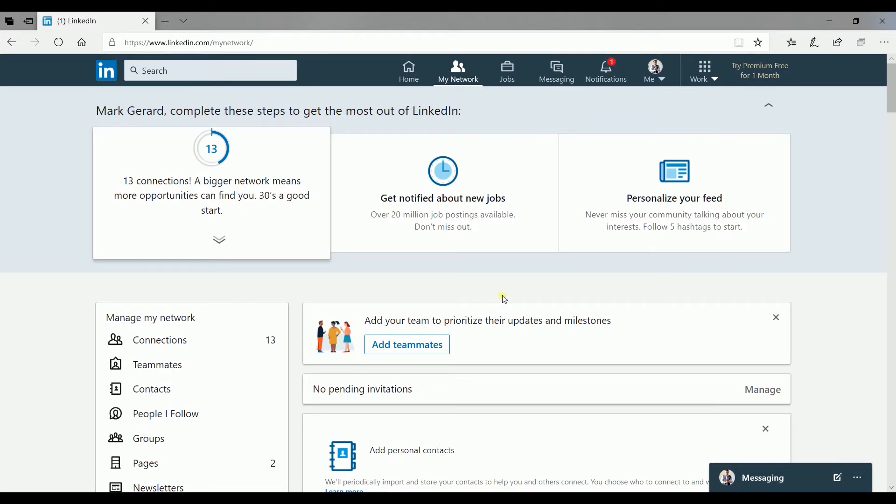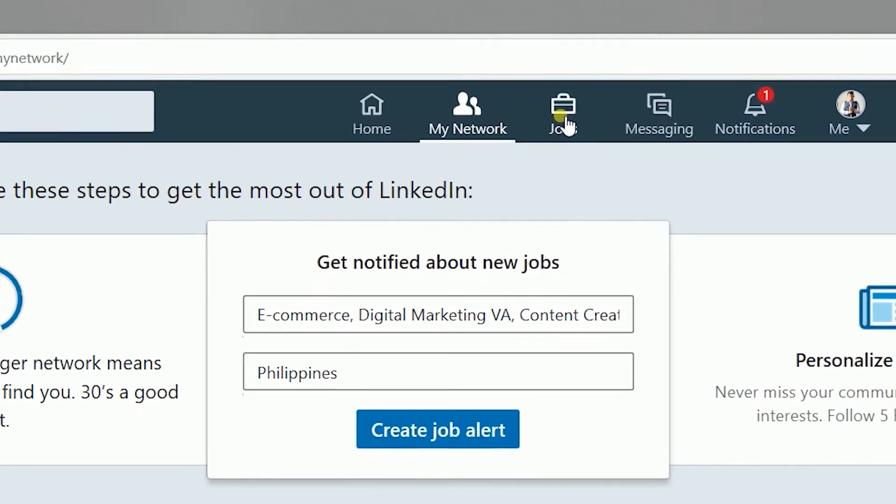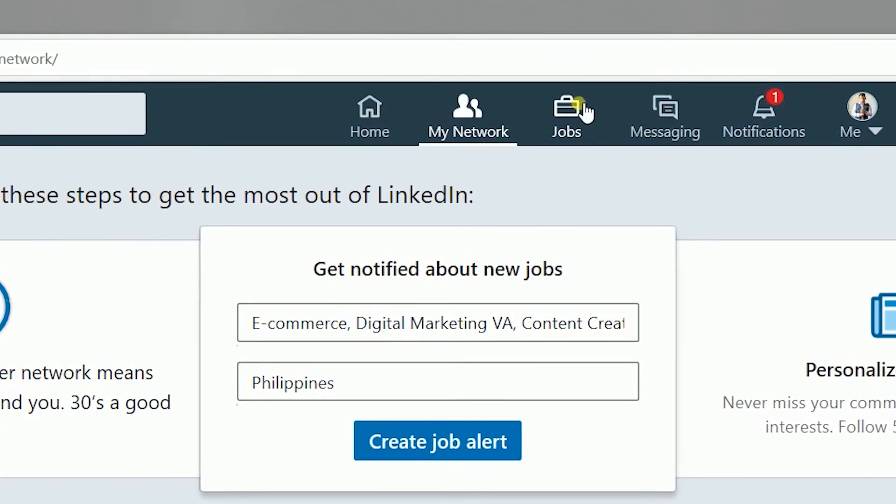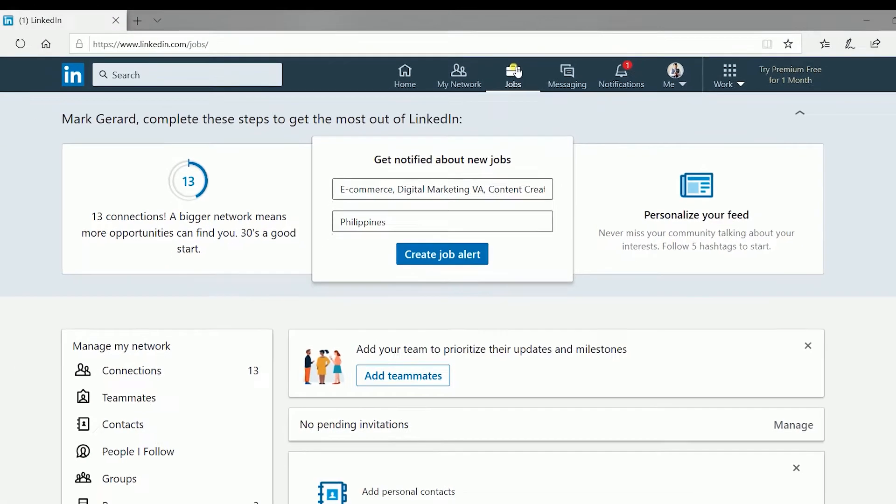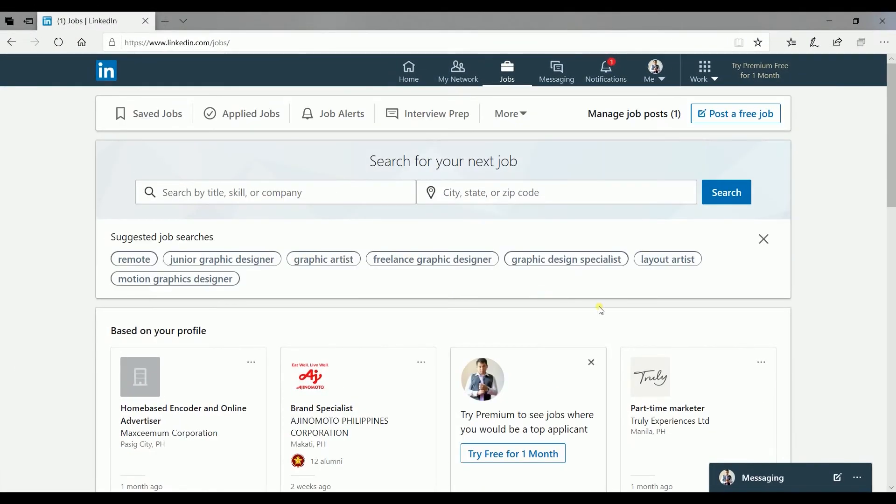Access the job posting page. Click the suitcase icon on top that says job. Click the post a free job button to start posting the job.